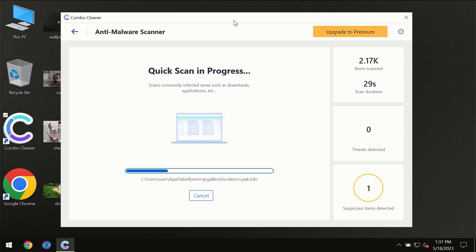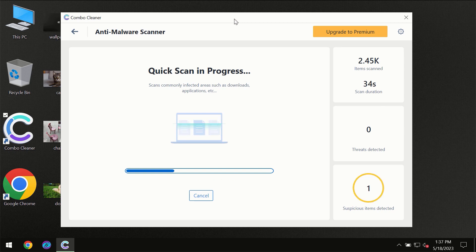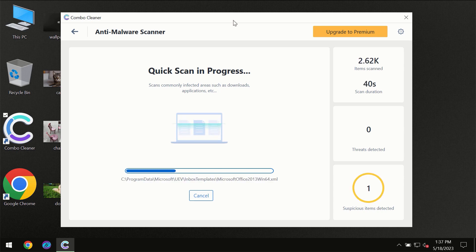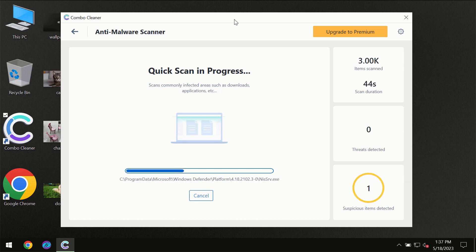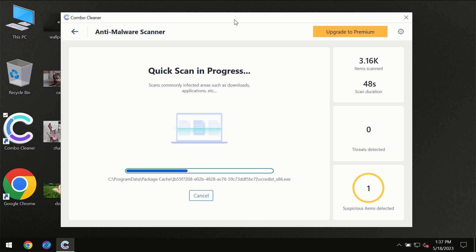Then the scanning itself will take place. The scanning duration depends on various factors: how infected the computer is, how many hard drives are being scanned at the same time, and other factors as well.